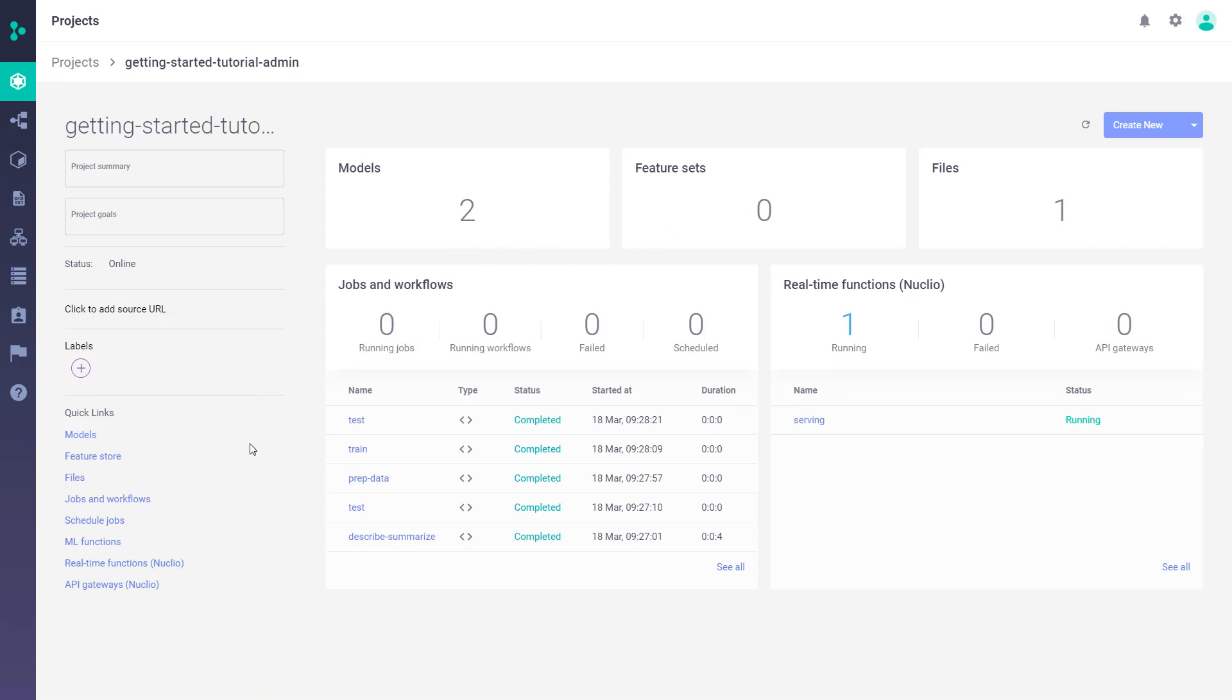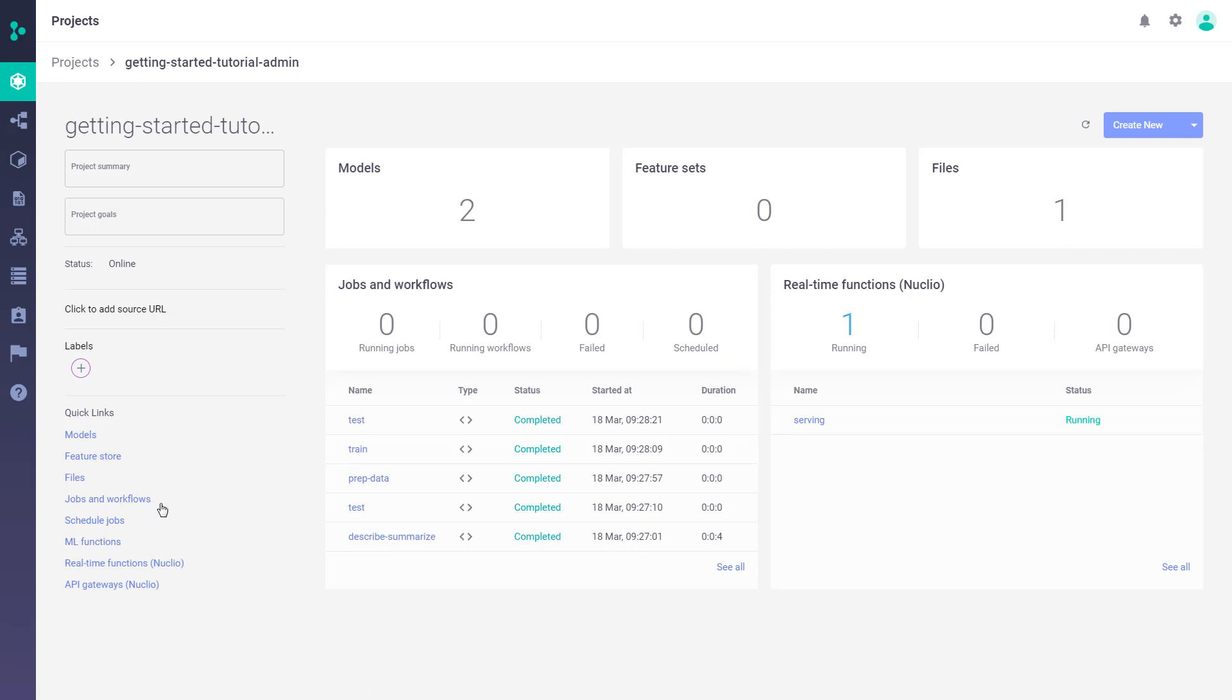And from here, you can drill down to see more granular information about the model, features, jobs and pipelines, real-time functions, and etc.